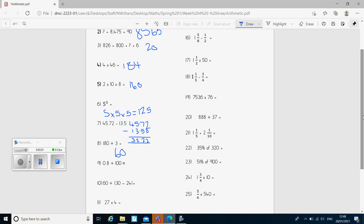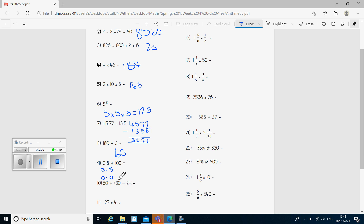Question nine: 0.8 divided by 100. Remember, when we divide something by 100 we're just moving the digits. So we've got 0.8 and we're dividing by 100, so we're going to move each digit two columns. My eight moves across two columns, so I end up with the answer 0.008.